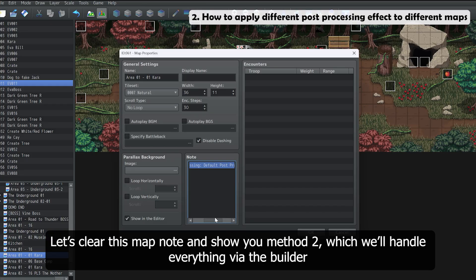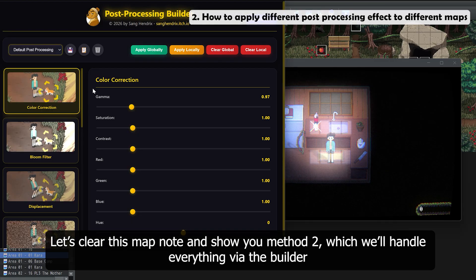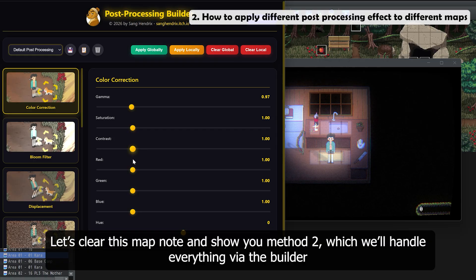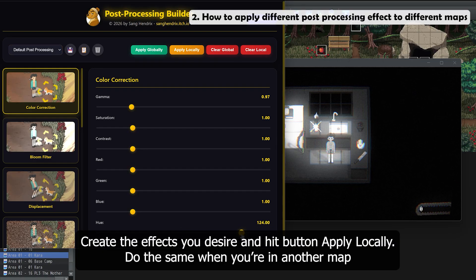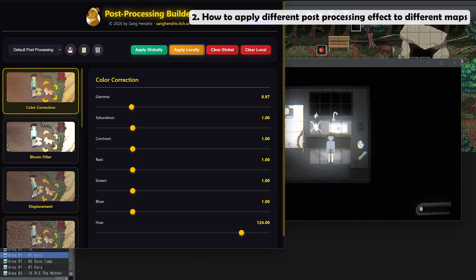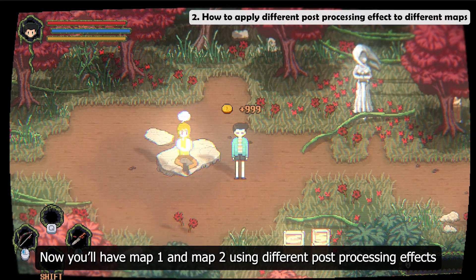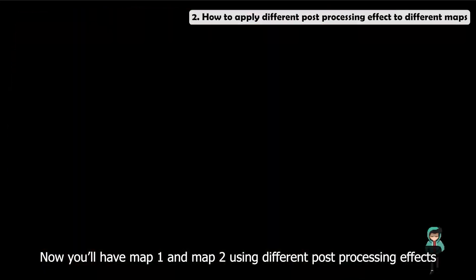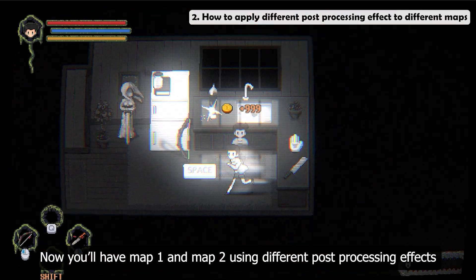Let's clear this map node and show you Method 2, which will handle everything via the builder. Create the effects you desire and hit Apply Locally. Do the same when you're in another map. Now you'll have Map 1 and Map 2 using different post processing effects.